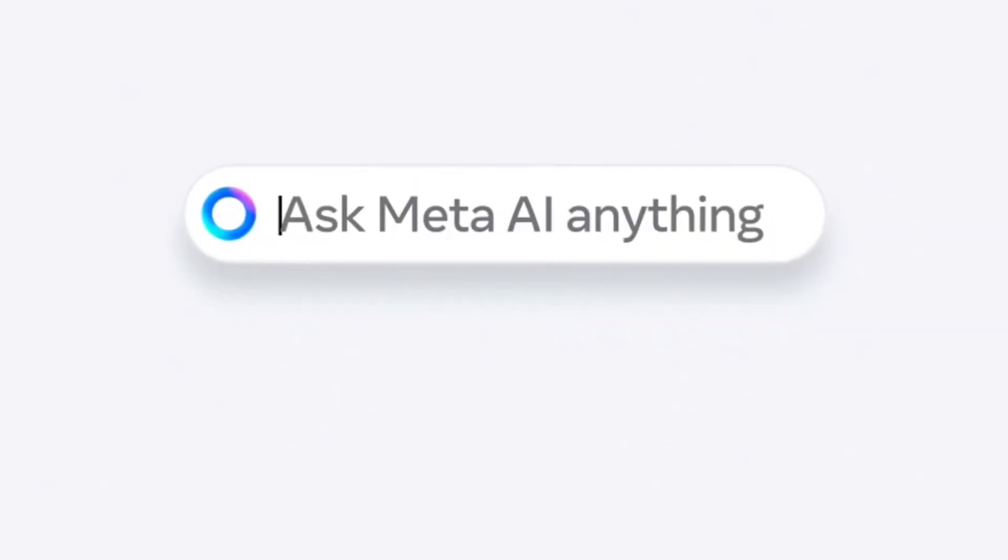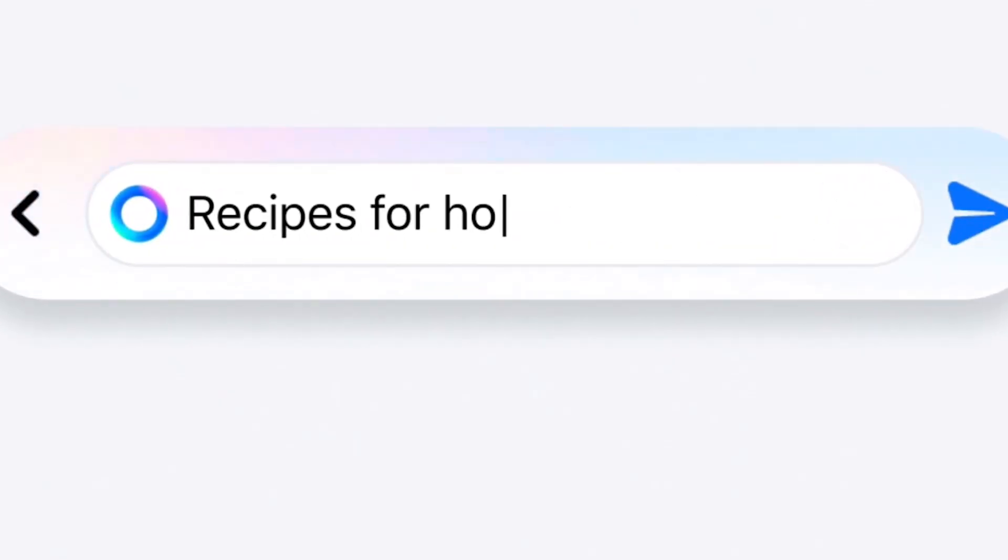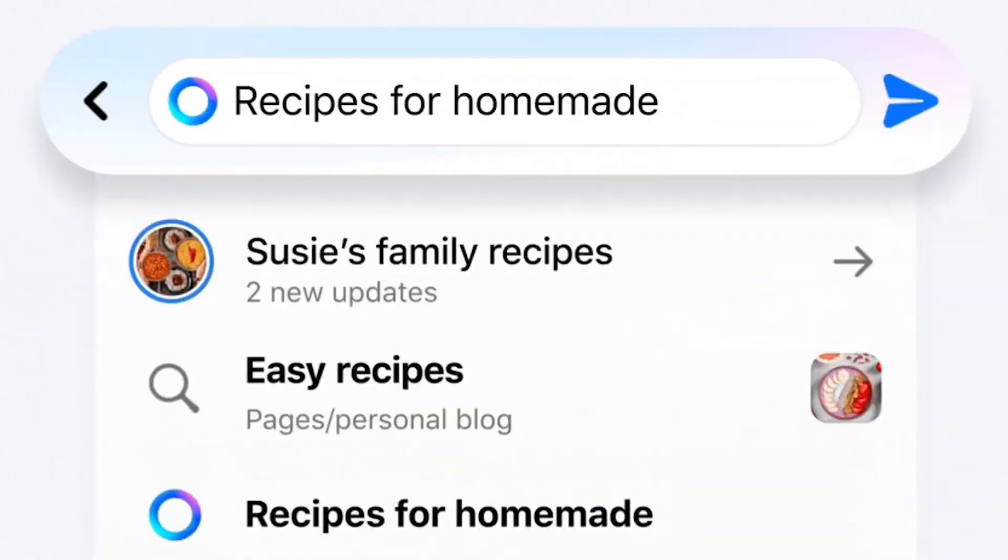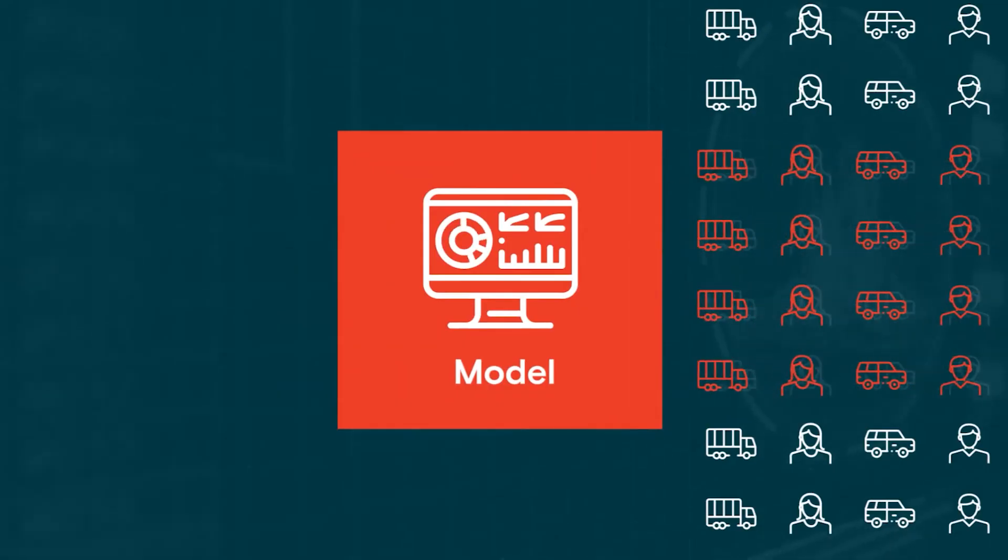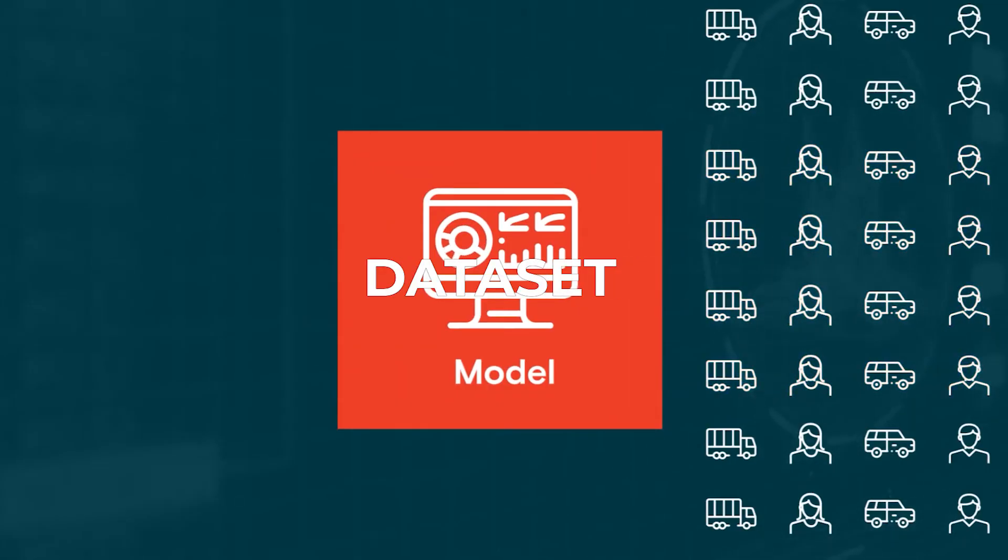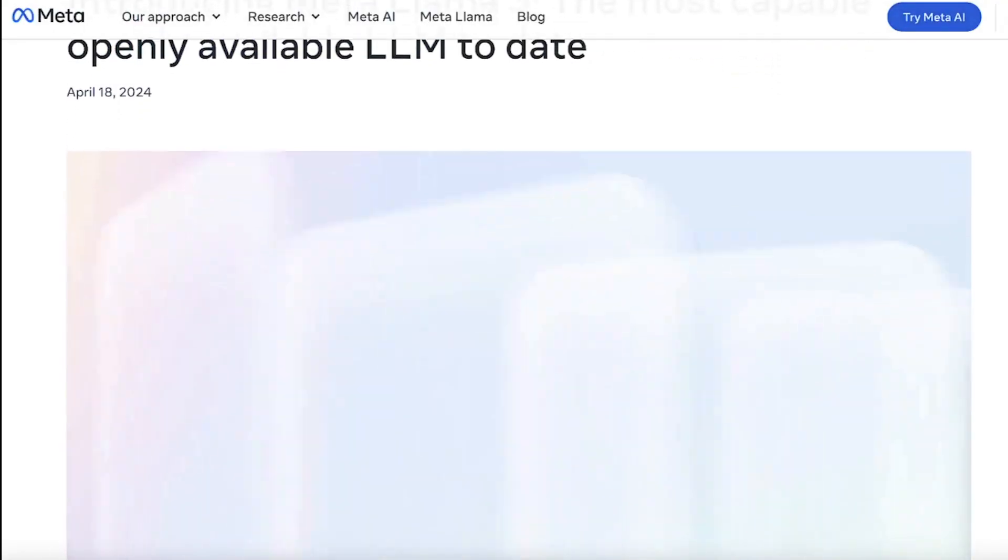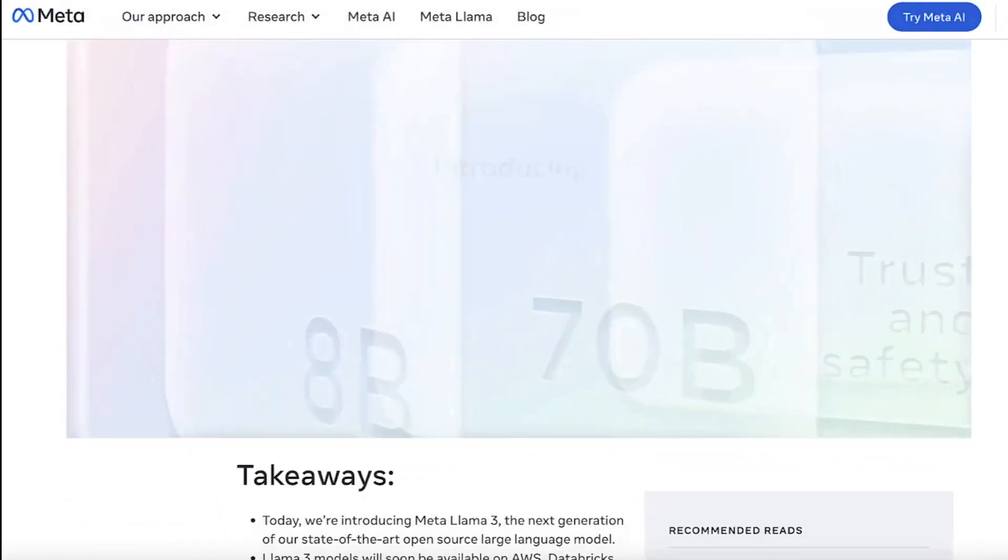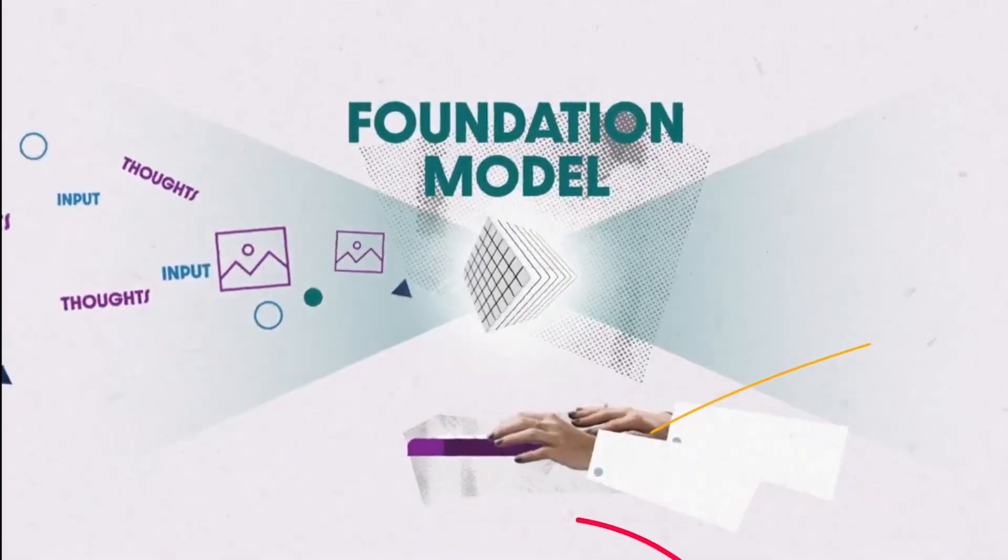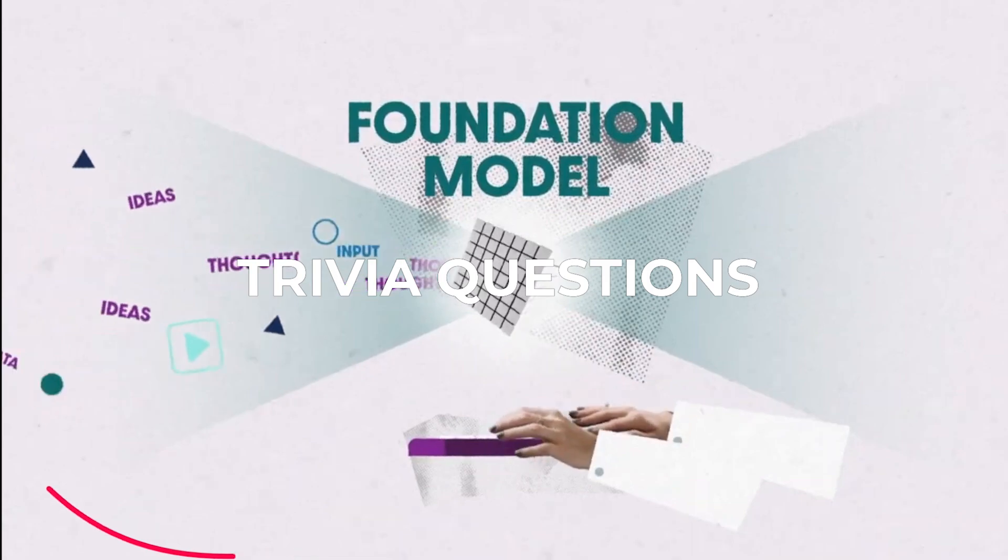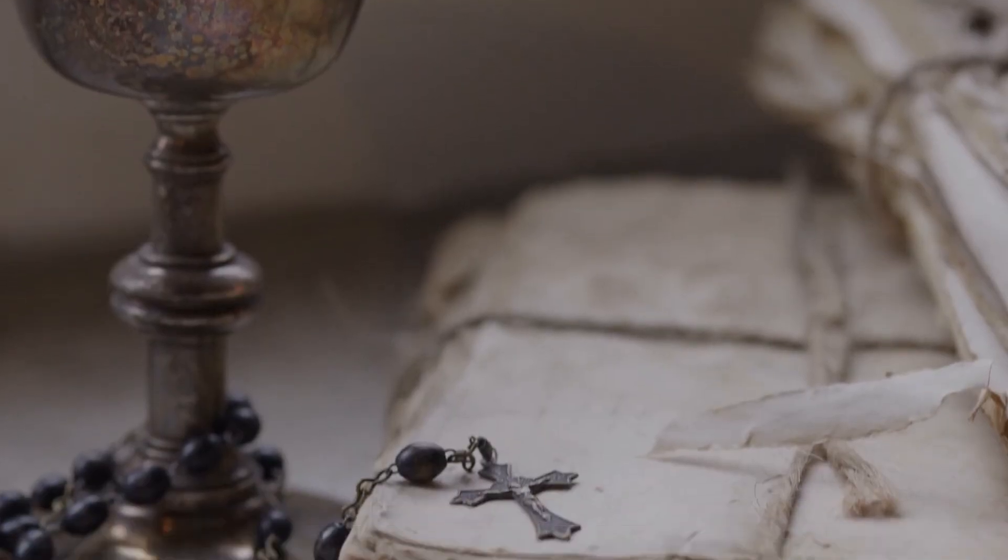META also performed extensive experiments to evaluate the best ways of mixing data from different sources in their final pre-training dataset. These experiments enabled them to select a data mix that ensures that LAMA 3 performs well across many use cases, including trivia questions, STEM, coding, and historical knowledge.